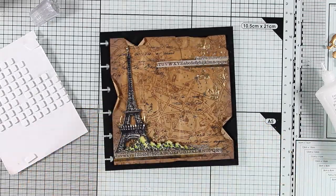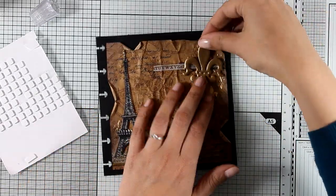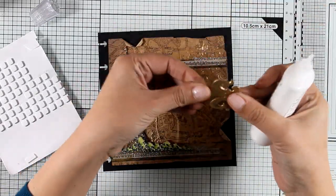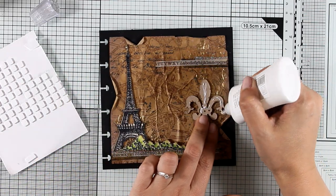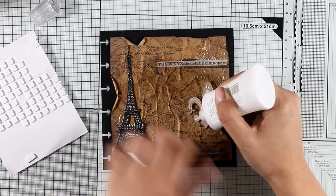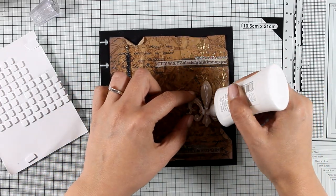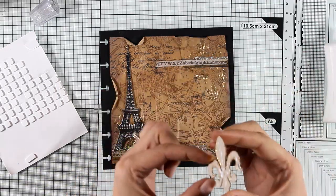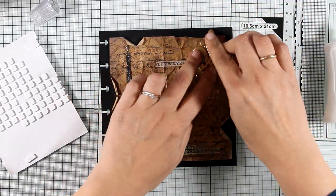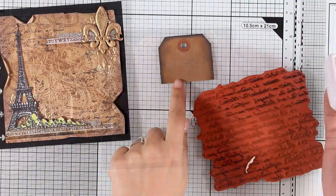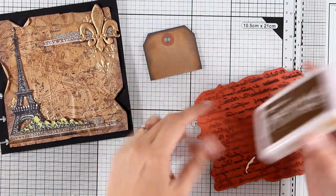So as I'm sticking everything down, just to remind you that you will find the full list of all the supplies that I'm using down below in the description area as well as on my blog. So here I'm going to stick the fleur-de-lis at the top right corner.